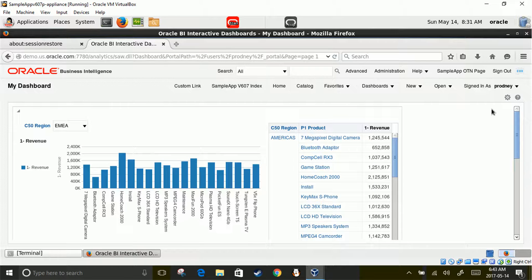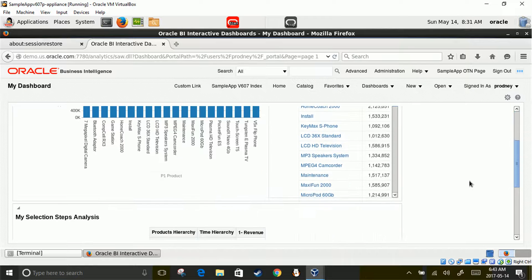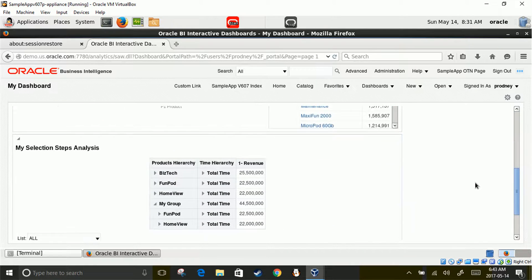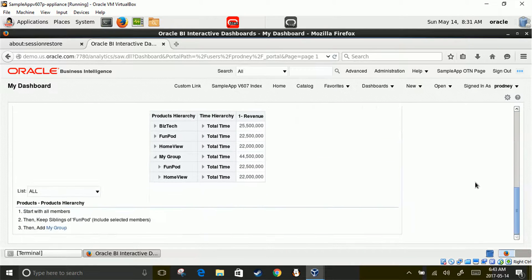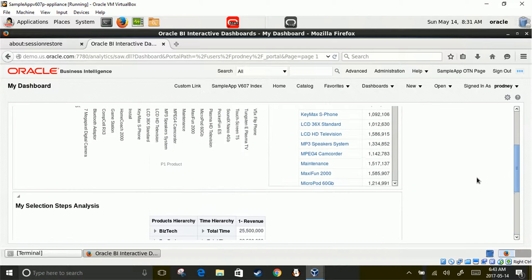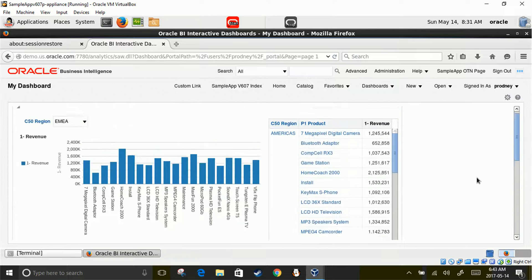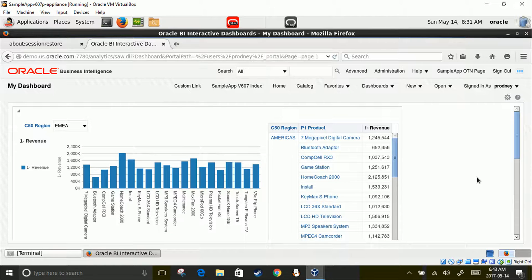Here you go — your dashboard is right there. On the left side of the dashboard you have a graph, you have a pivot table on the right side of it, and below you have another analysis. You've got three analyses right there on this dashboard.